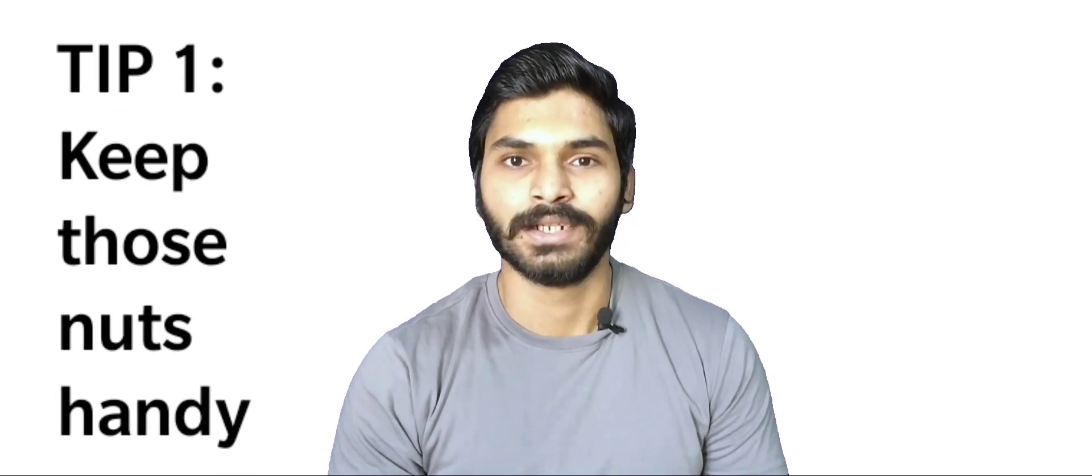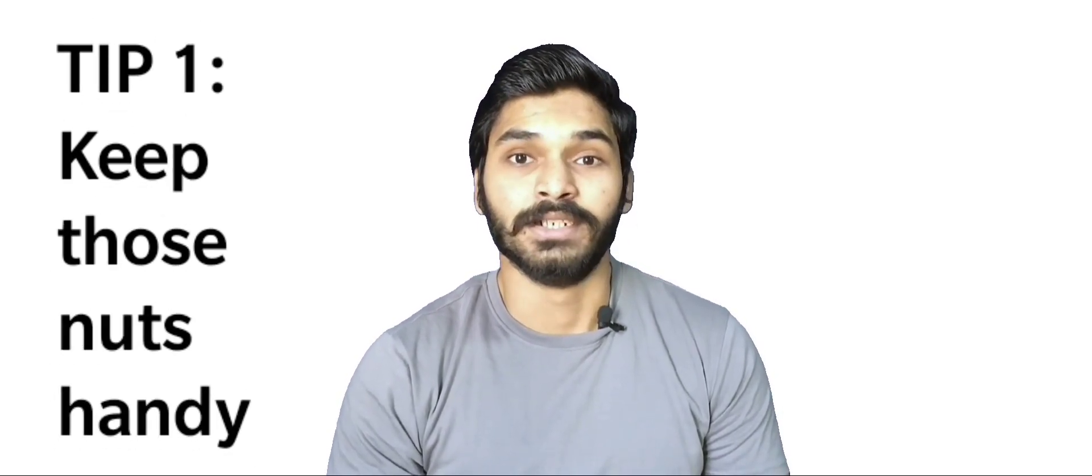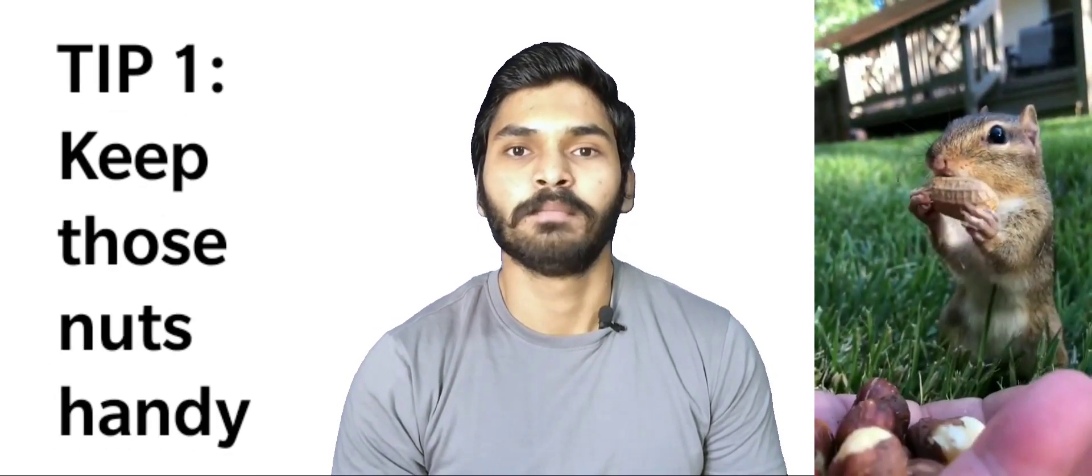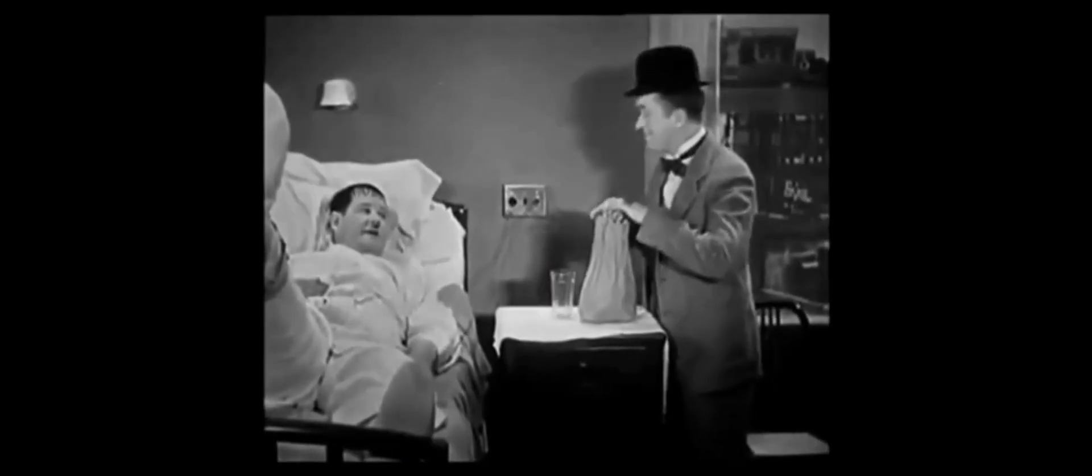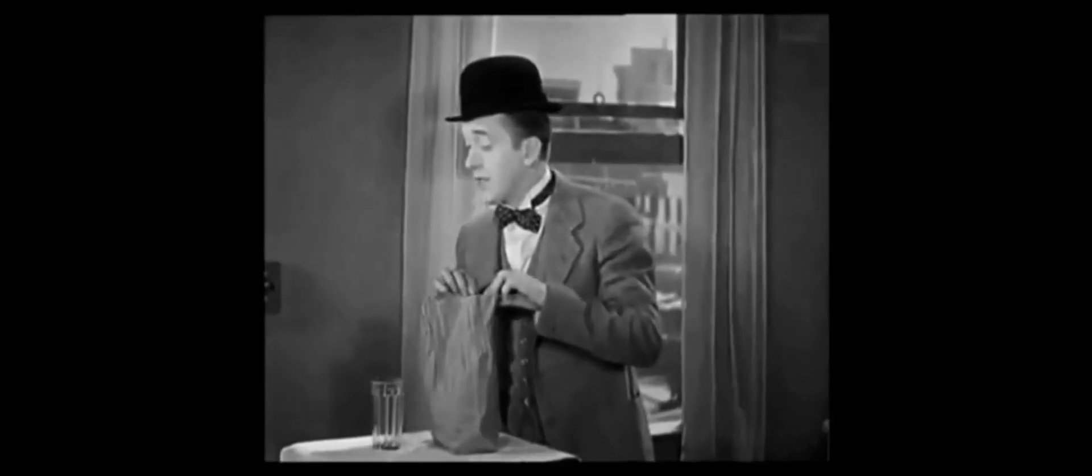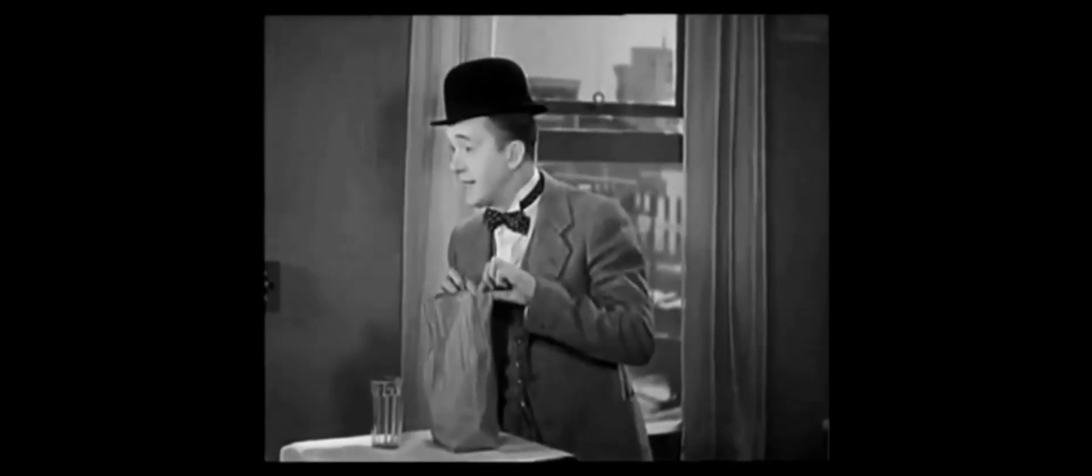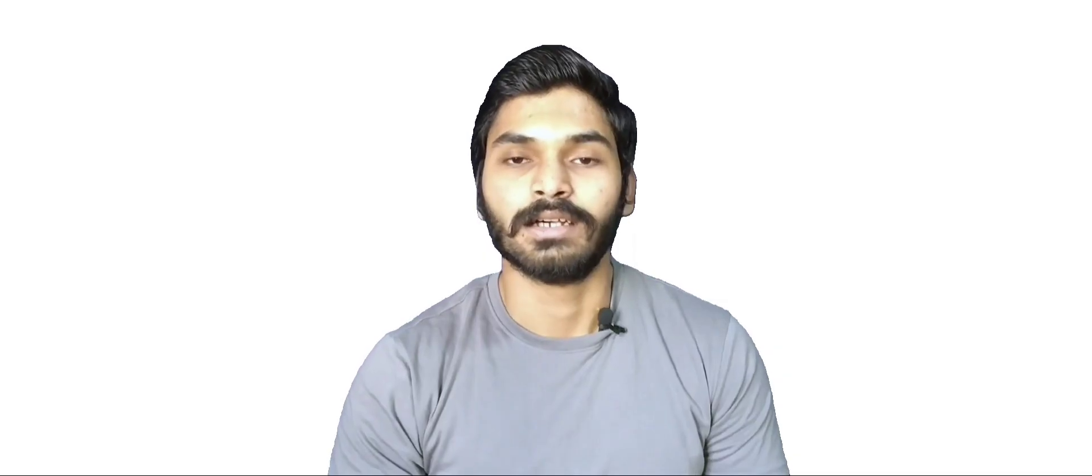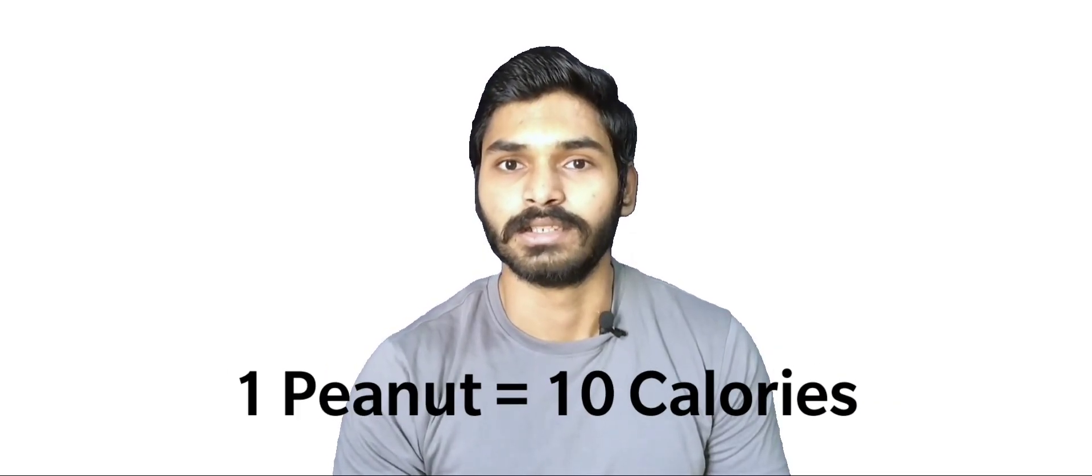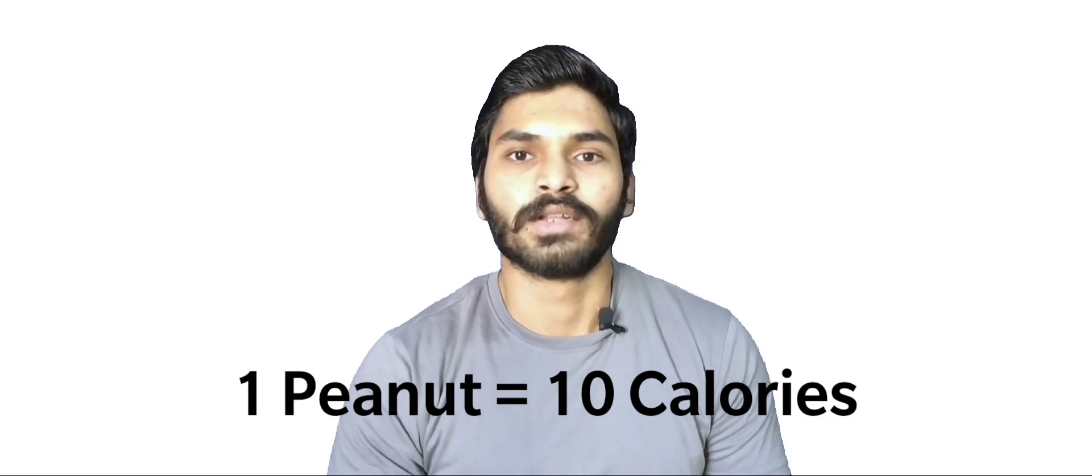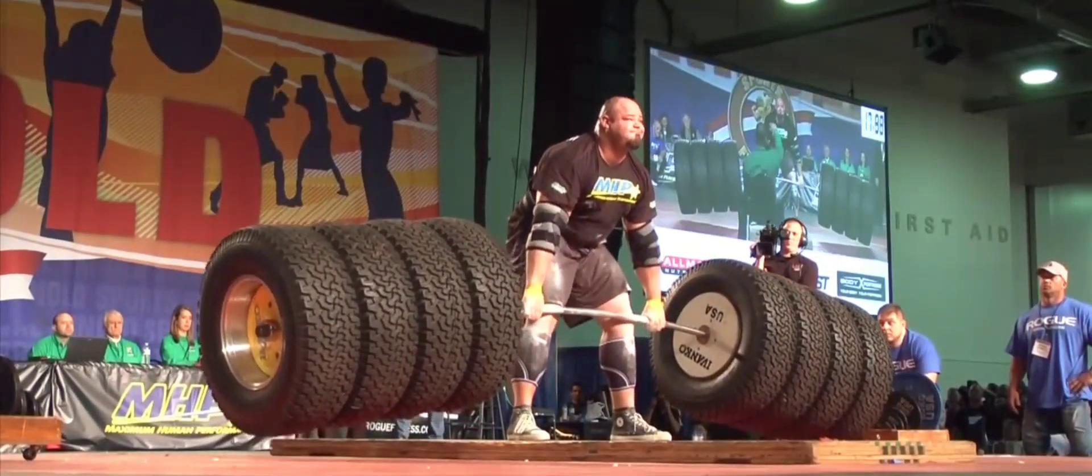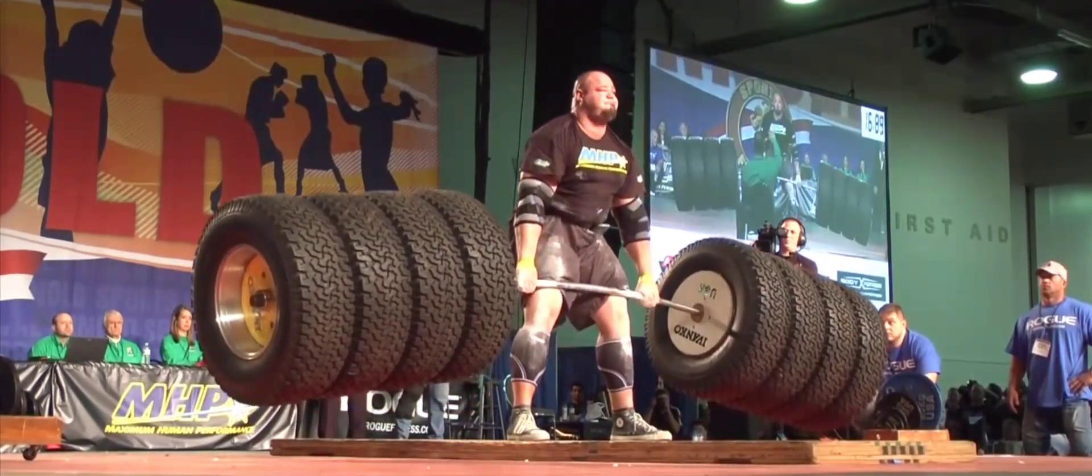Tip number one is keep those nuts handy. I mean nuts like peanuts, walnuts, almonds, cashews, anything you like to eat. Just keep them in your pocket and munch on them whenever you can. A single peanut contains around 10 calories. So if you eat like 50 peanuts a day, you can do the math on how much calories you are eating. The best part is that peanuts are very easy to eat. So you can munch on them anytime you want. This is something our pro strongman competitors do to gain weight.